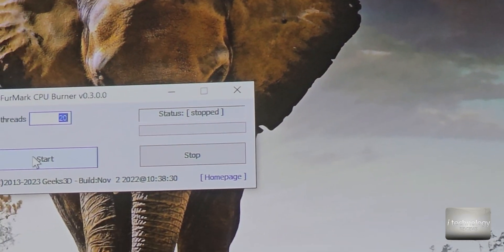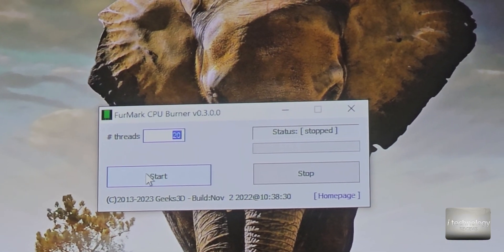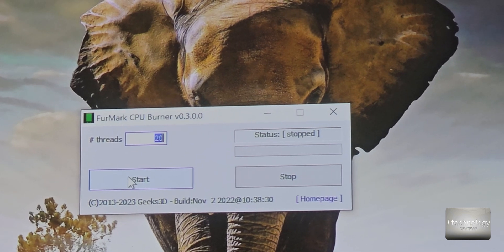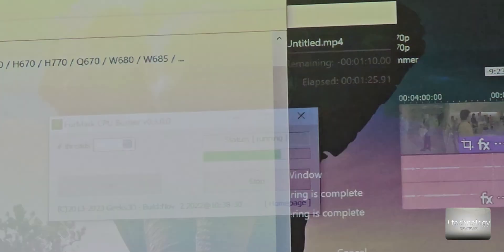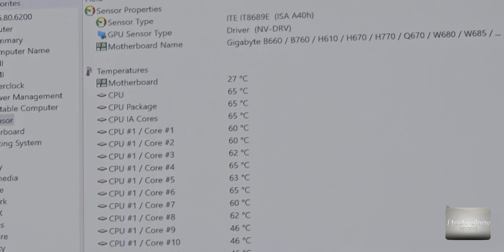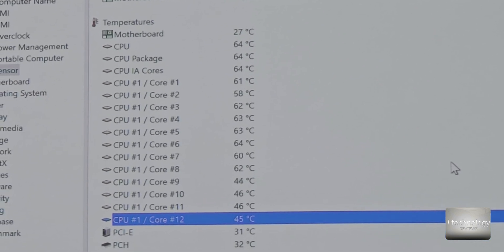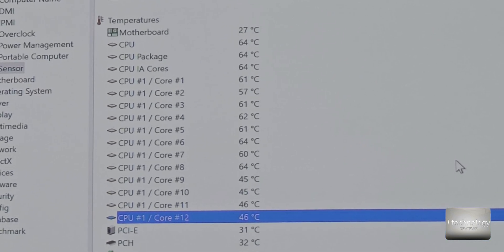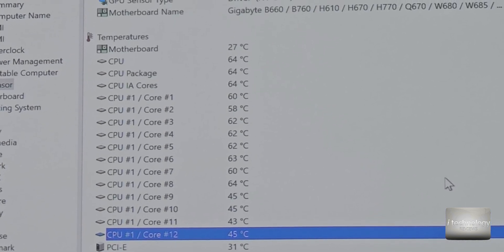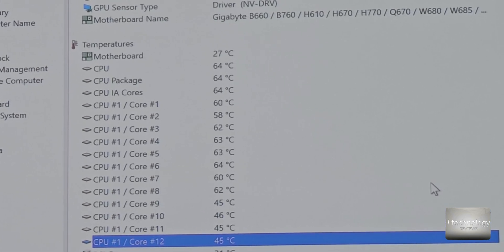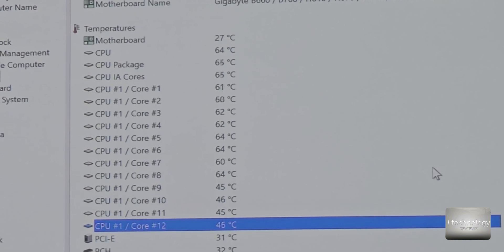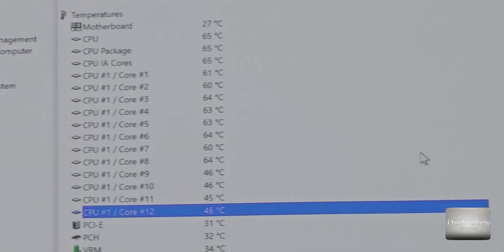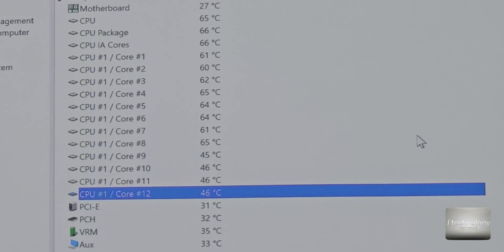Let's see CPU burner. The FurMark CPU burner will push to the limits the CPU. So look guys 64 degrees. How awesome is this to obtain more than I think 25 degrees, 40 degrees below the difference between a fan cooler and a water cooling.